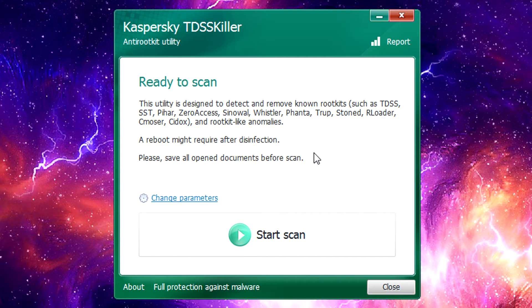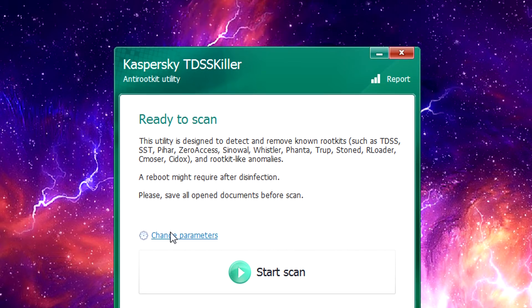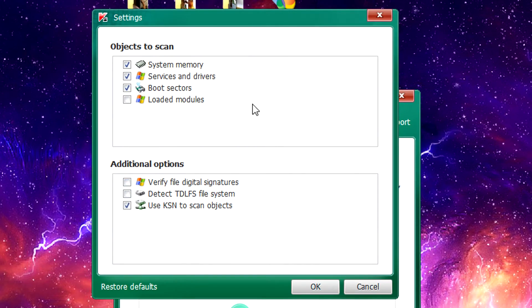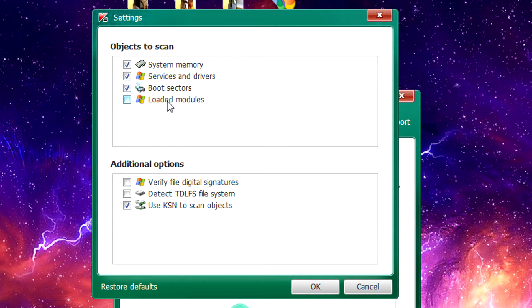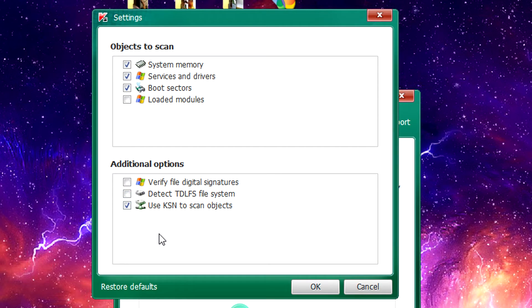It's really simple. You can go under and change parameters and by default it's set to scan everything except for loaded modules and then down here you have a couple different additional options to make it scan a little bit deeper.